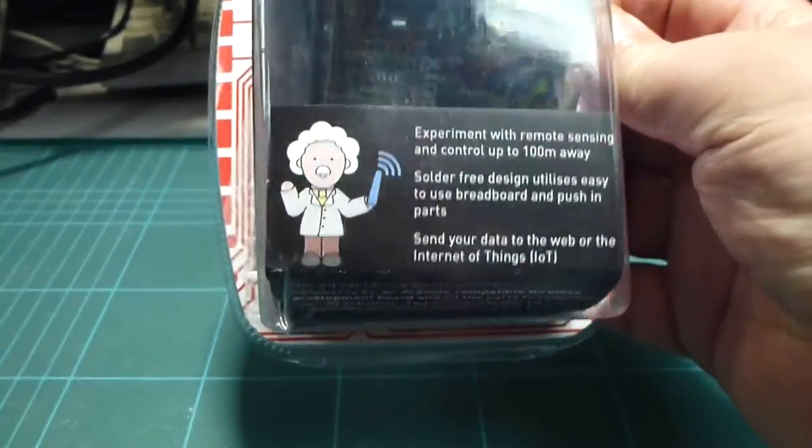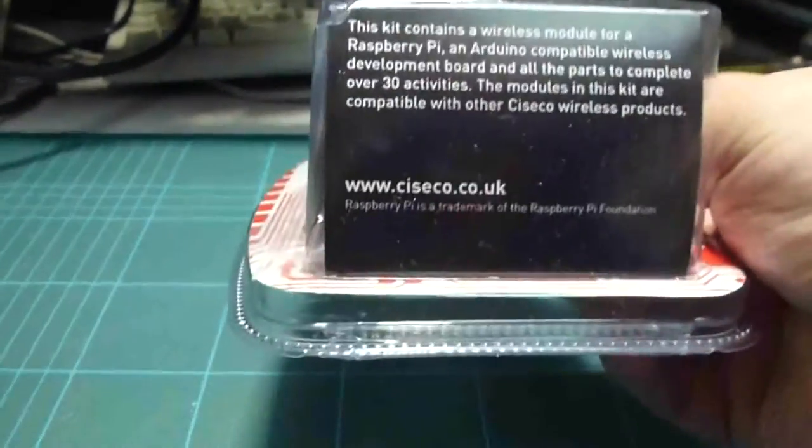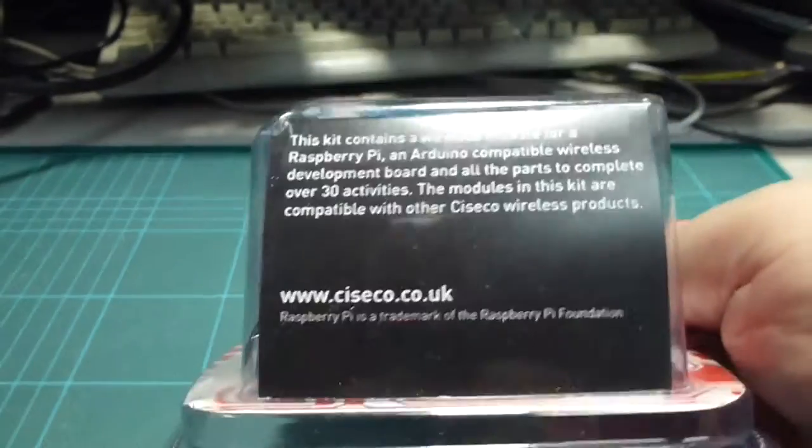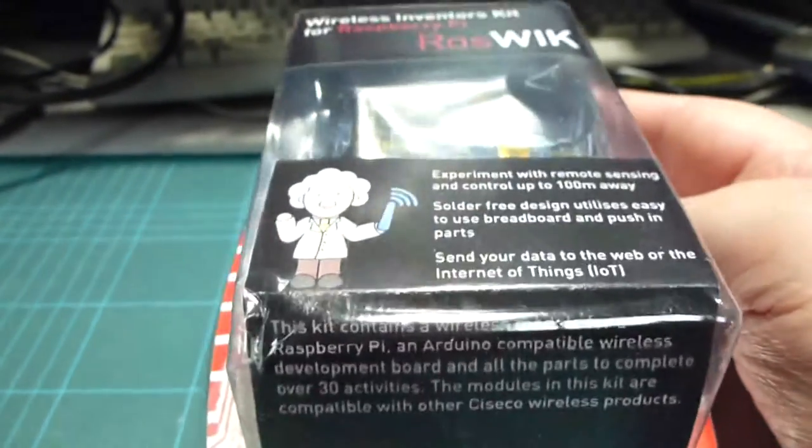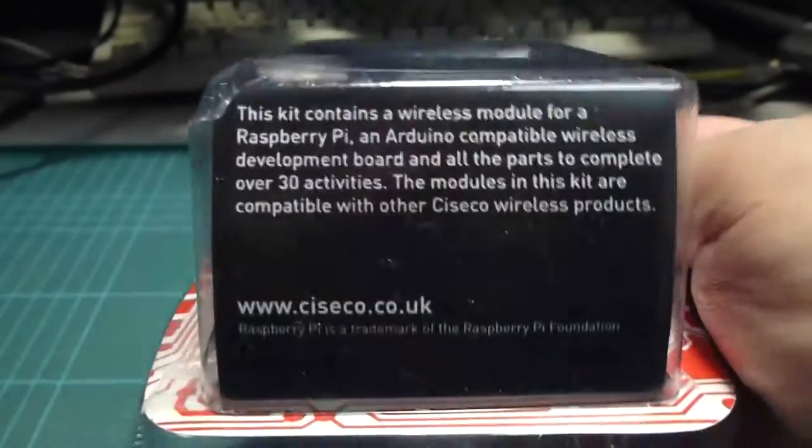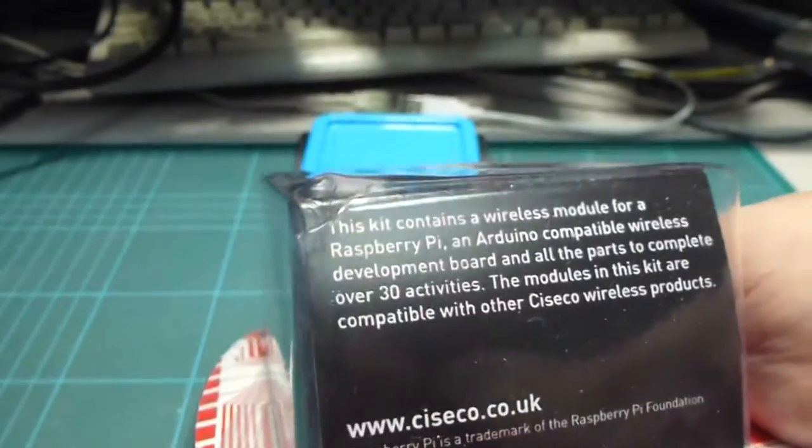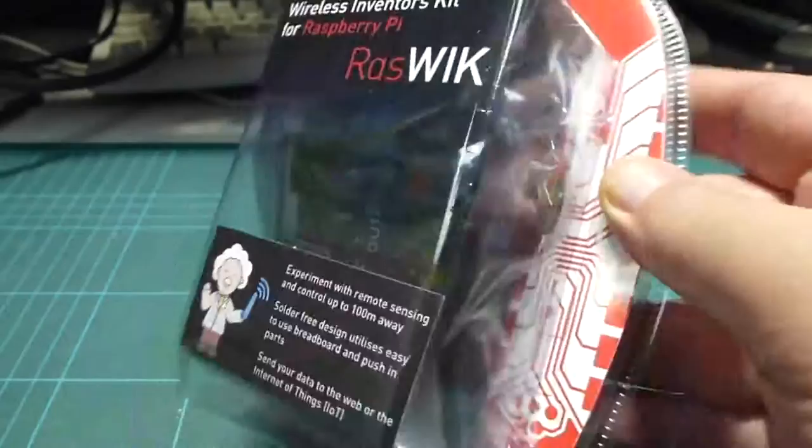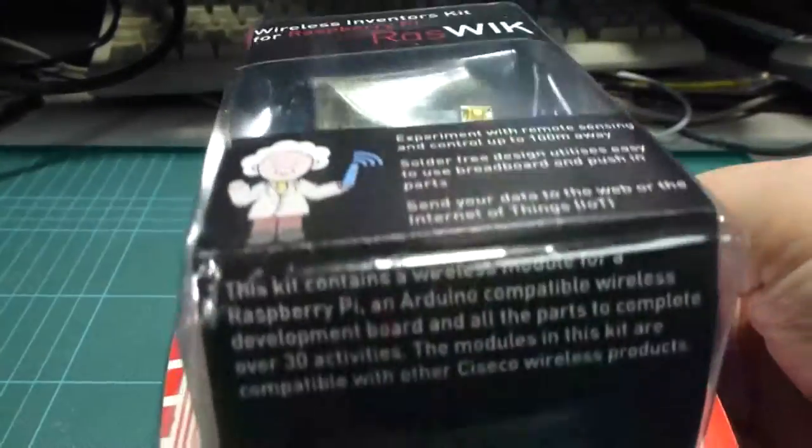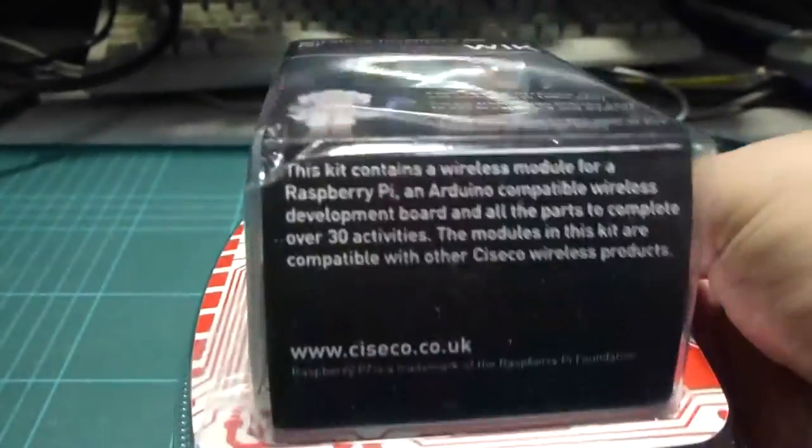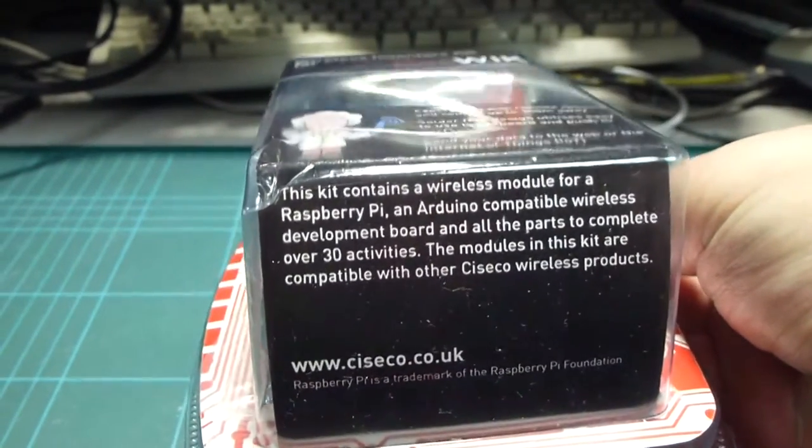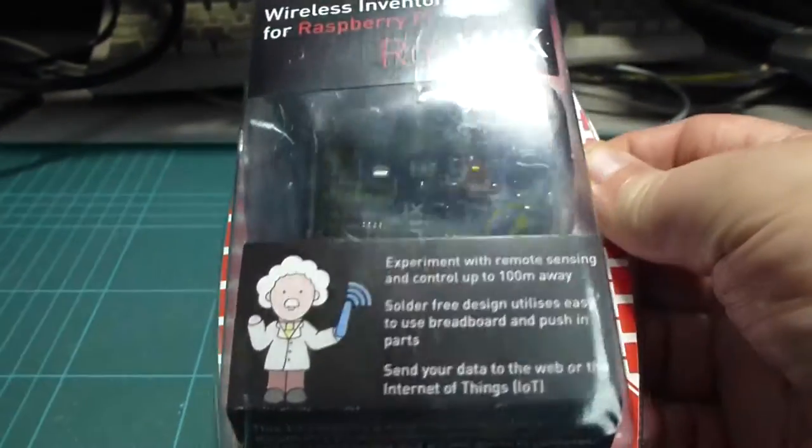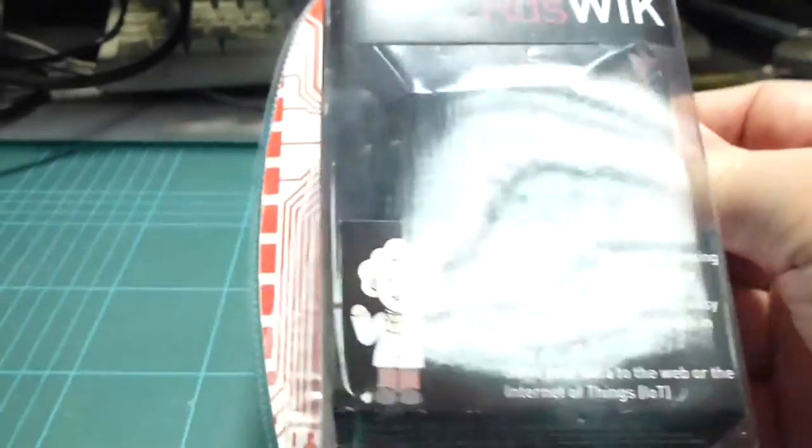Basically this is a complete experimenters kit. If you come new into the Raspberry Pi or particularly into the idea of remote control or wireless control projects, this is a very good introduction where the complete setup that you require to make successful projects is already in this one box.